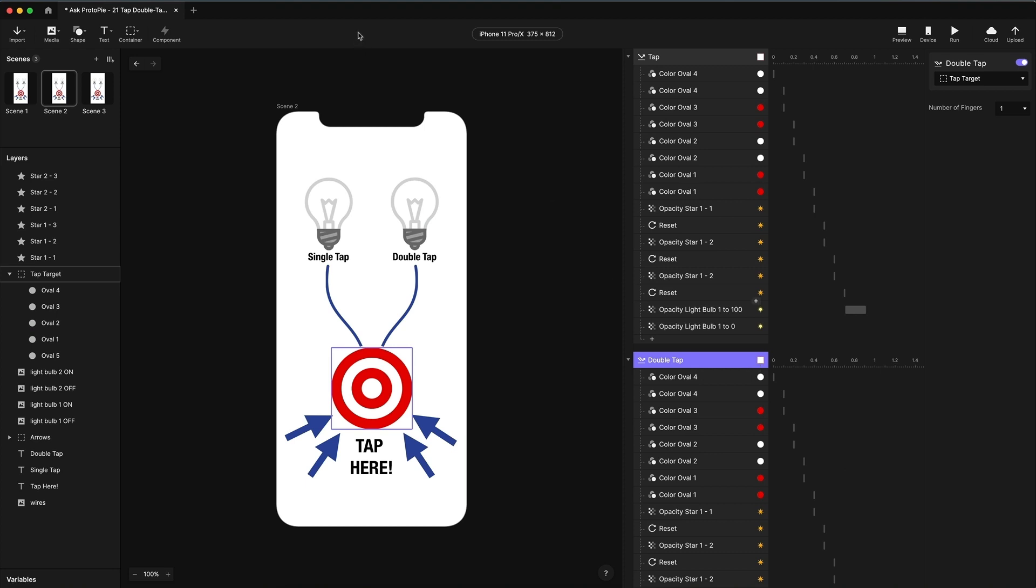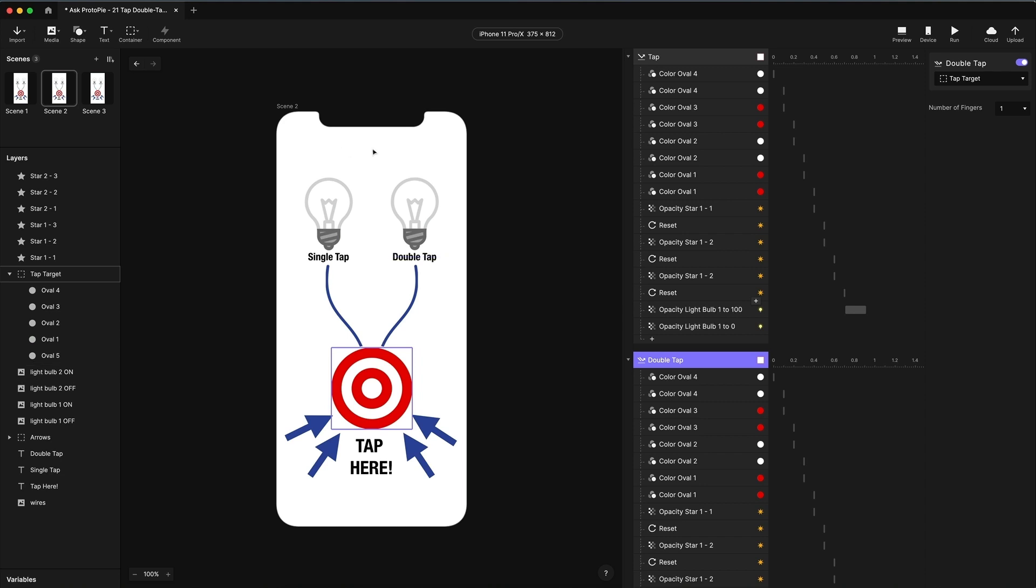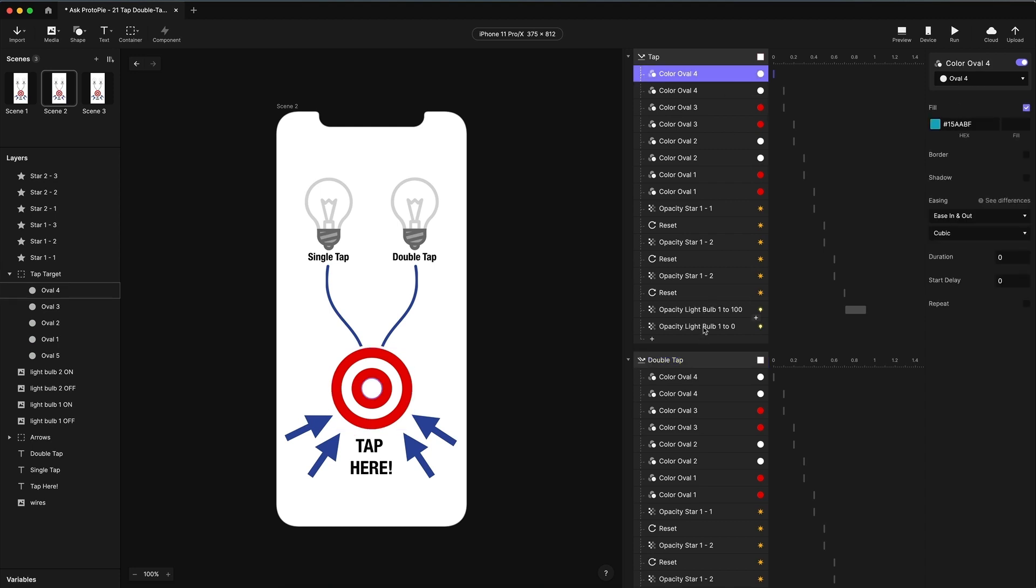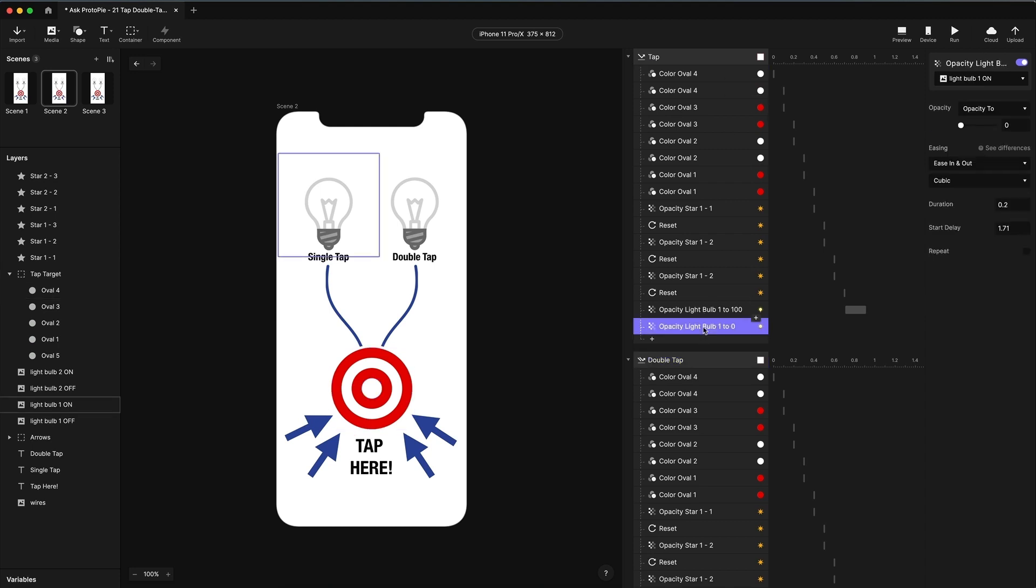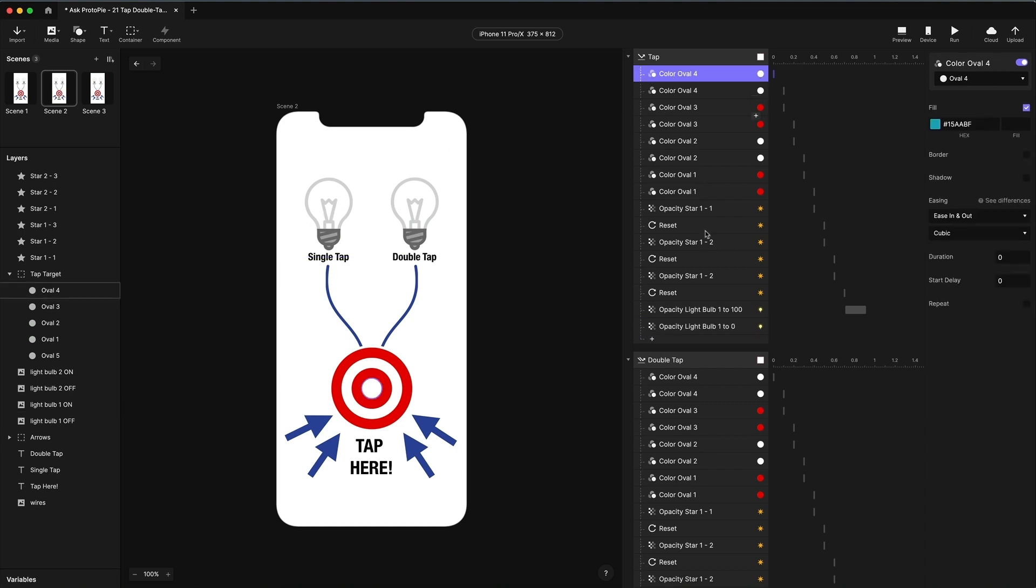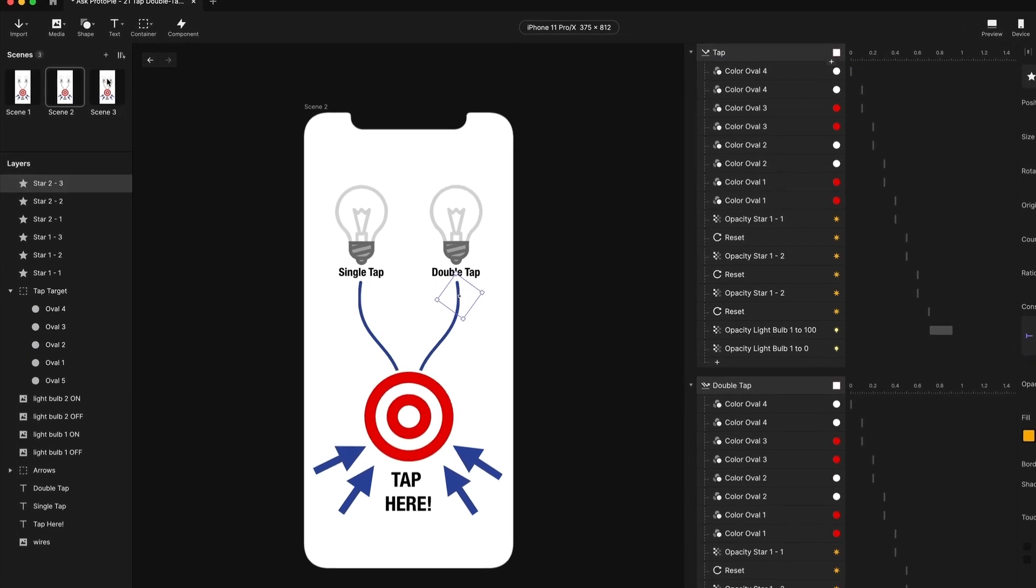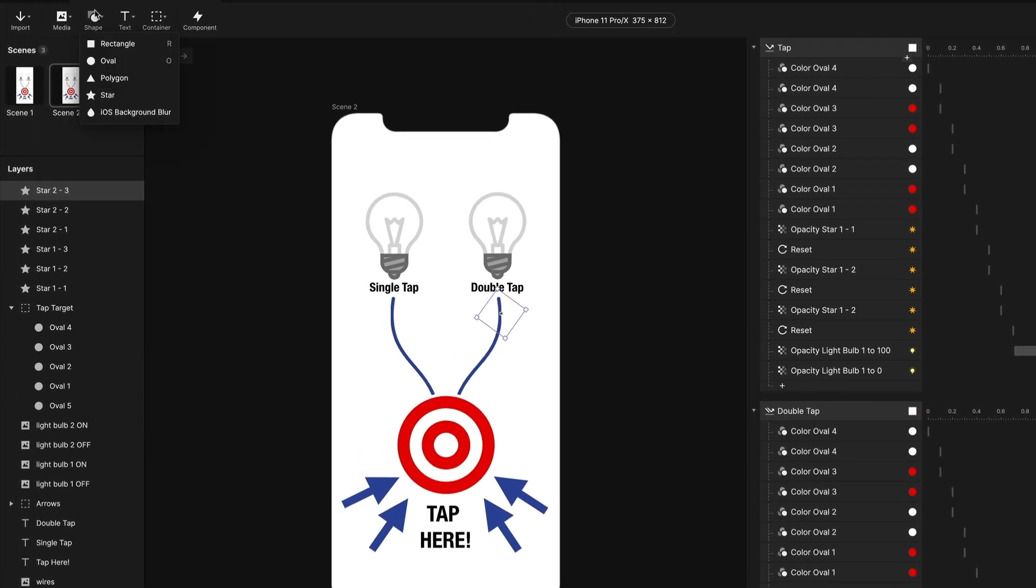What I like to do instead is I use a technique of moving an invisible object from one side of the screen to the other. And the length of time that it takes to move from one side to the other is essentially how long I want to wait for that second tap. And if that second tap is detected, I'm going to cancel that movement. That movement will only trigger all of these responses. We're going to use the range trigger for this, by the way, you're going to see in a second. It'll only trigger these responses if it reaches that right edge. So if I stop it and I reset it before it hits that right edge, then all of these responses won't fire.